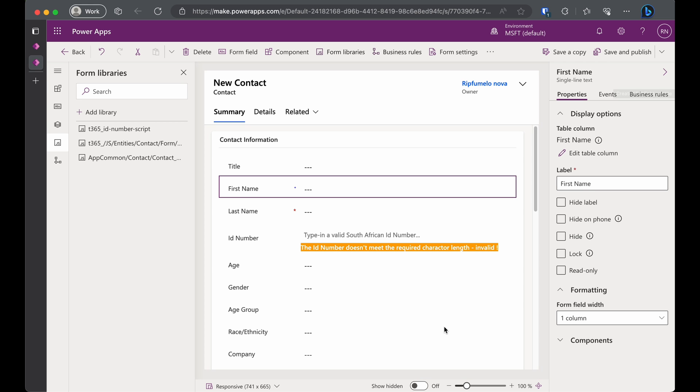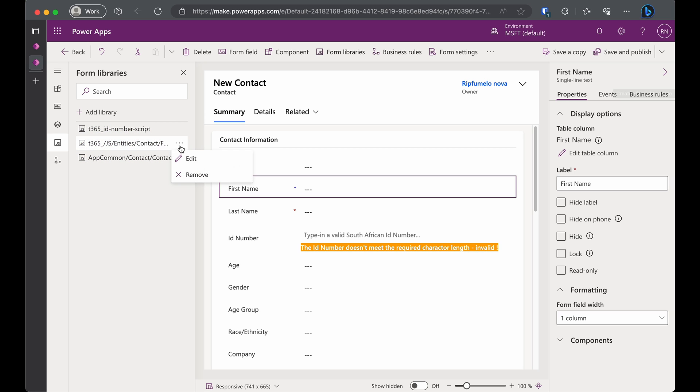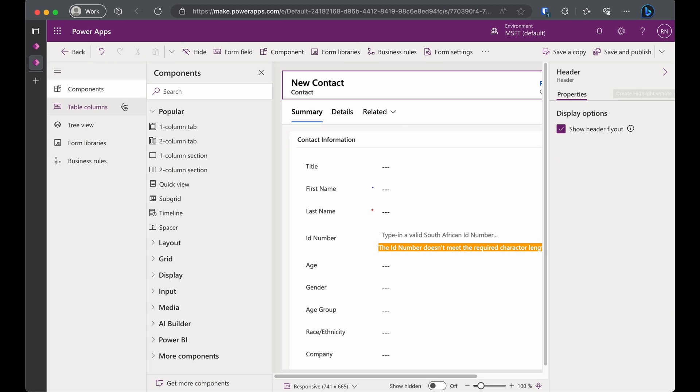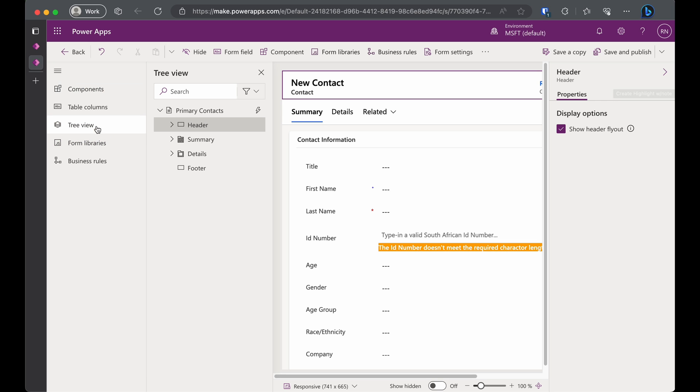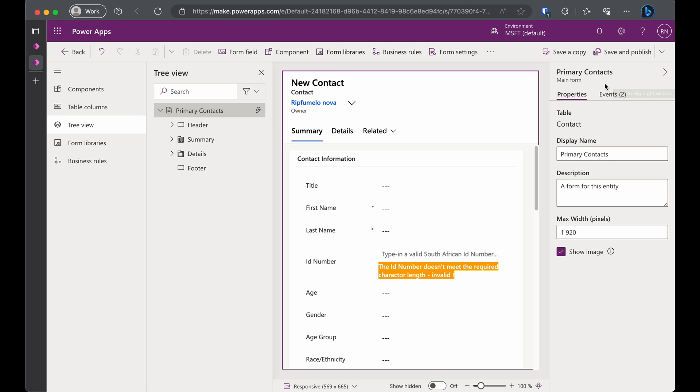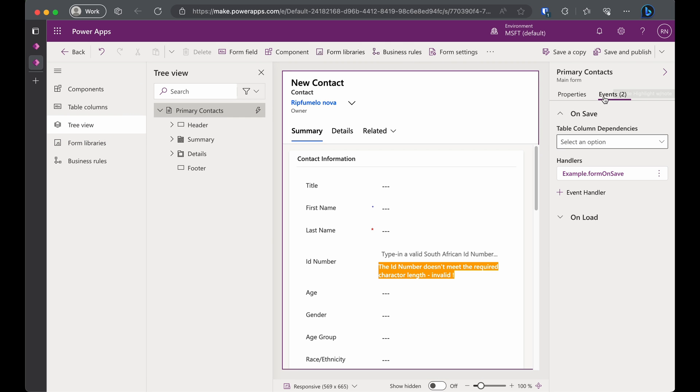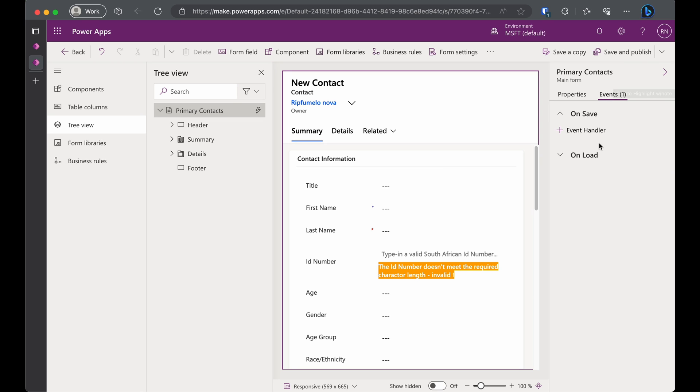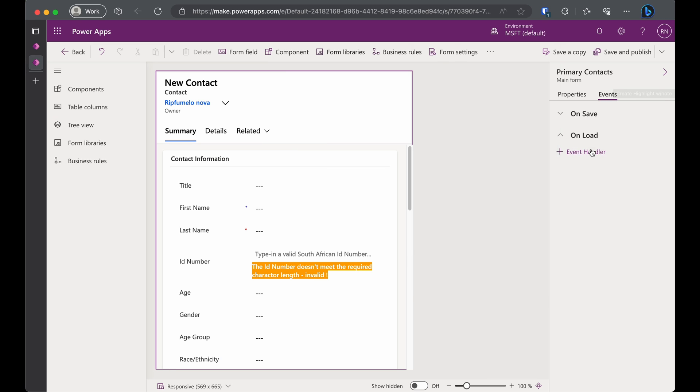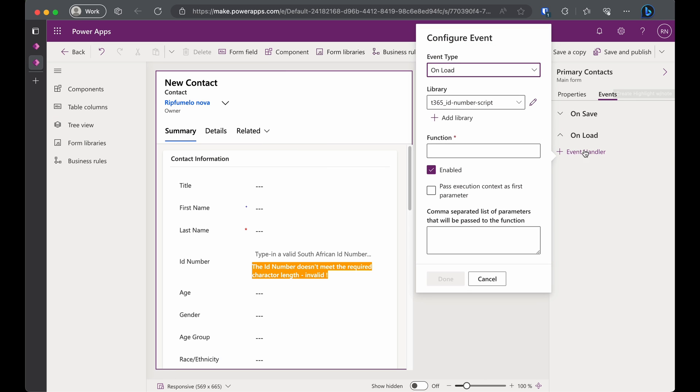But wait, we haven't told the form what to do with this script yet. We need to guide it. You can either edit it or upload new modifications using the edit button or remove it if it's no longer needed. Click on the tree view on the left pane to select the form. On the right pane, click the Events tab. Let's tidy up things a bit to avoid confusion.